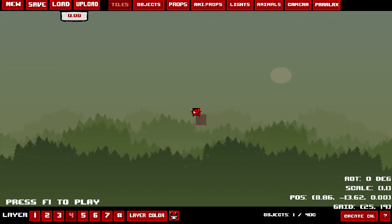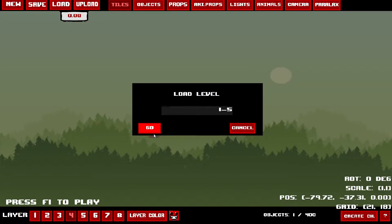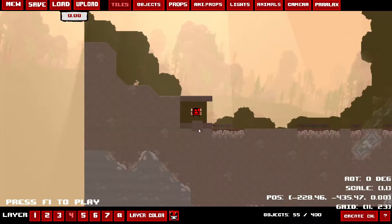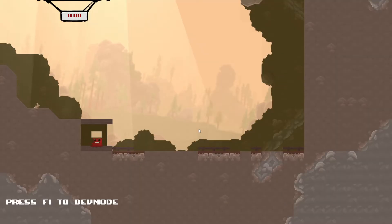Let me show you an example. Just to note, you can load levels from the game. For example, let's load level 1-5 — this is what you'd expect to see from a level.